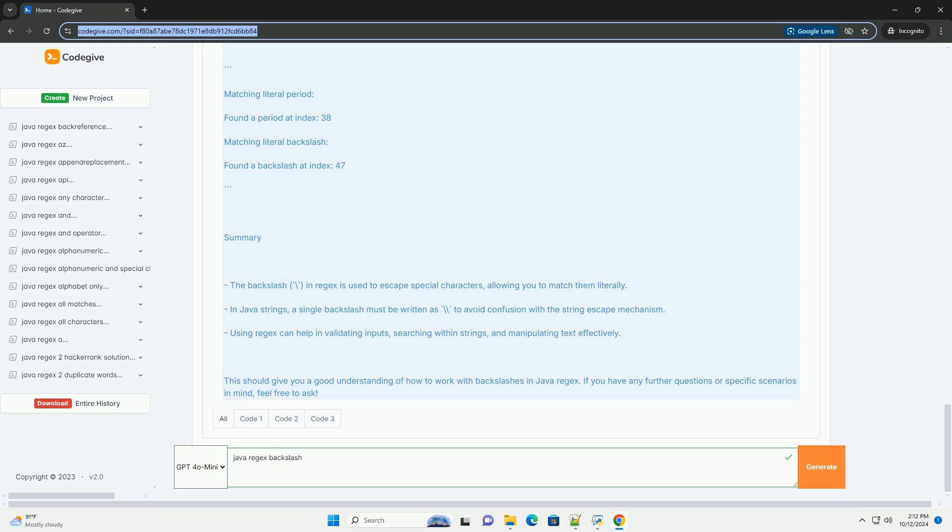Using regex can help in validating inputs, searching within strings, and manipulating text effectively.